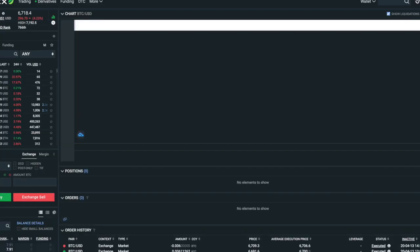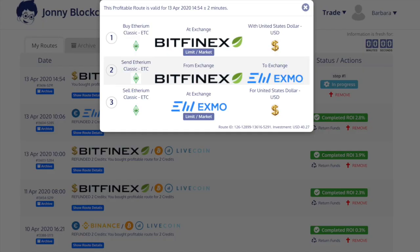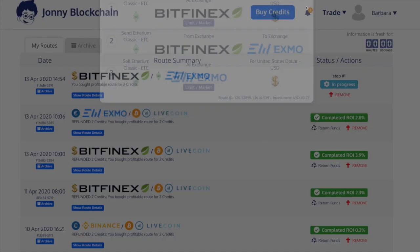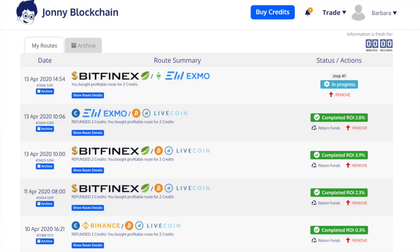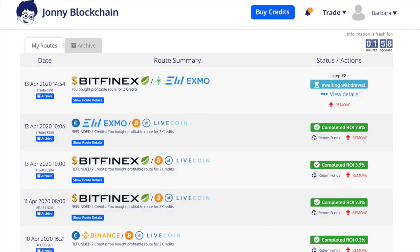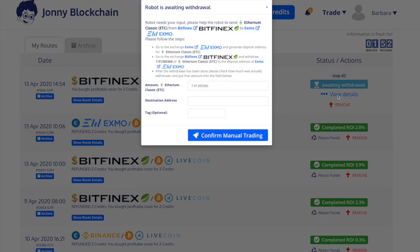Right then, we'll go back to Johnny Blockchain. You can see the countdown marker has run out — refresh the screen — and as you can see it says awaiting withdrawal. So then if you go to view details, it tells you exactly what to do.